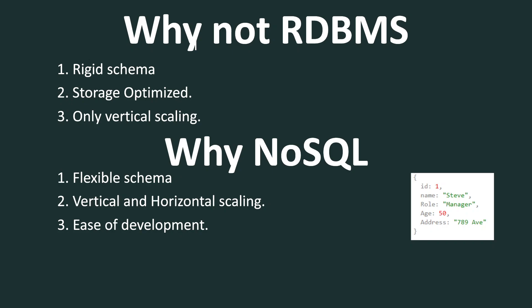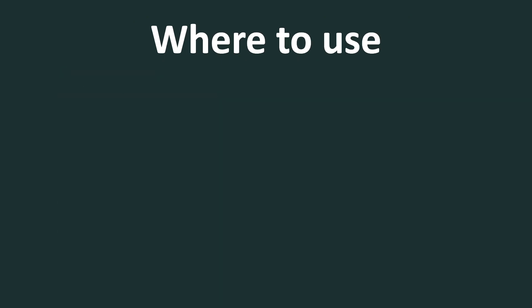Now let's talk about where to use them. So the first place where we should be using them is fast-paced agile development. And the reason, as I mentioned earlier, is due to mainly the flexible schema.